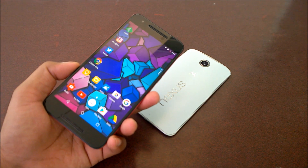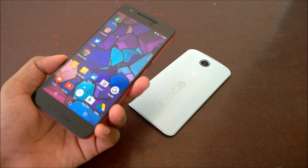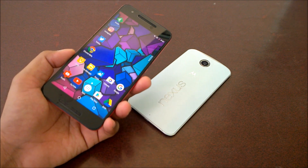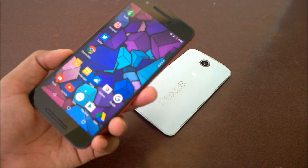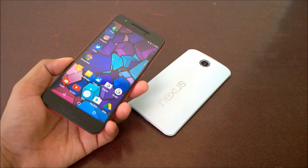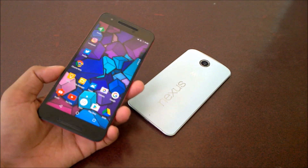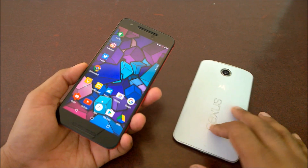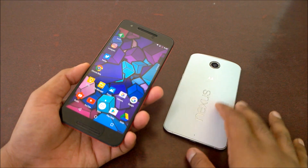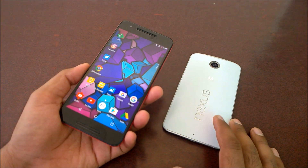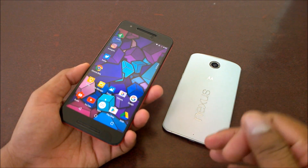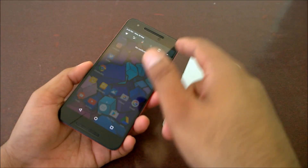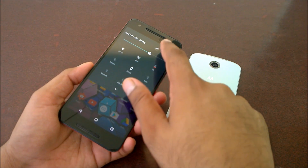This is the Nexus 6P running Android N Developer Preview 3. I have made a lot of videos, so check the show notes to get all the links. If you're interested in updating to Android N, I'm going to show you guys both ways — if you're running Android Marshmallow and Android N — how you can do that.